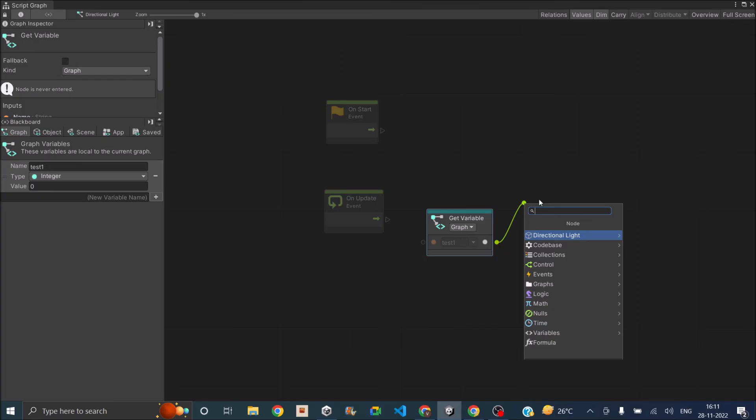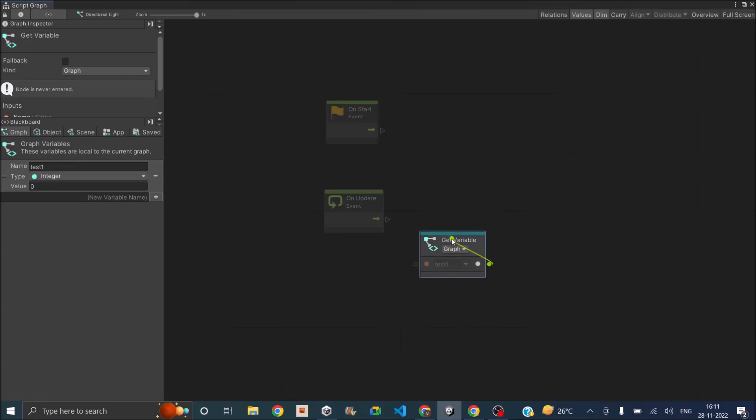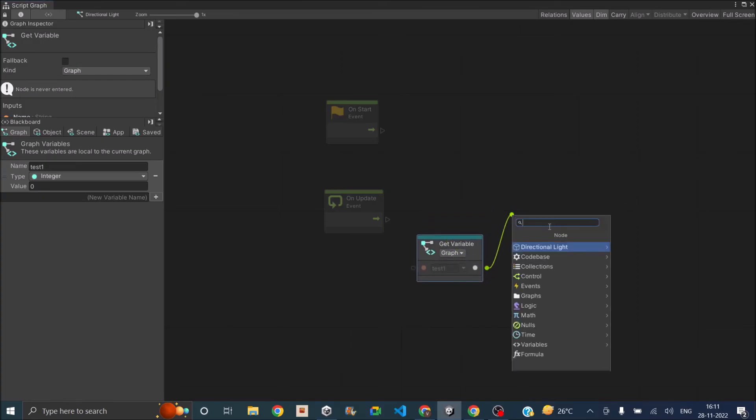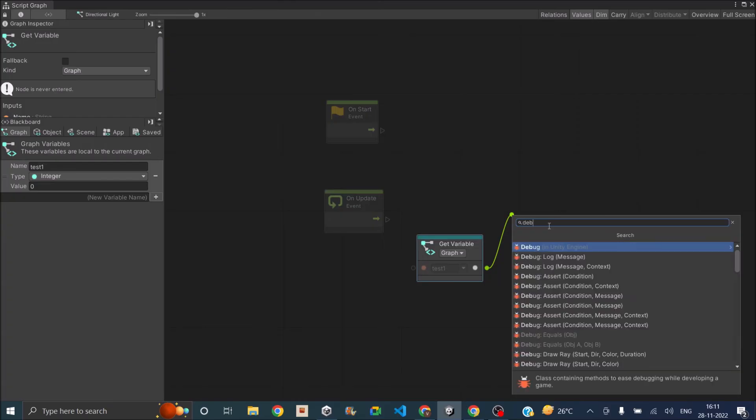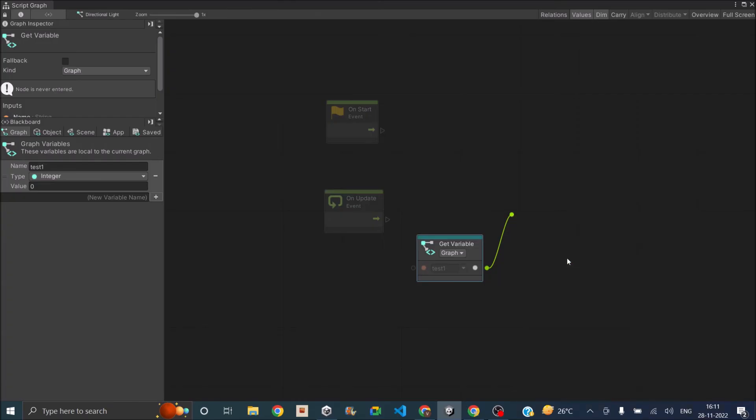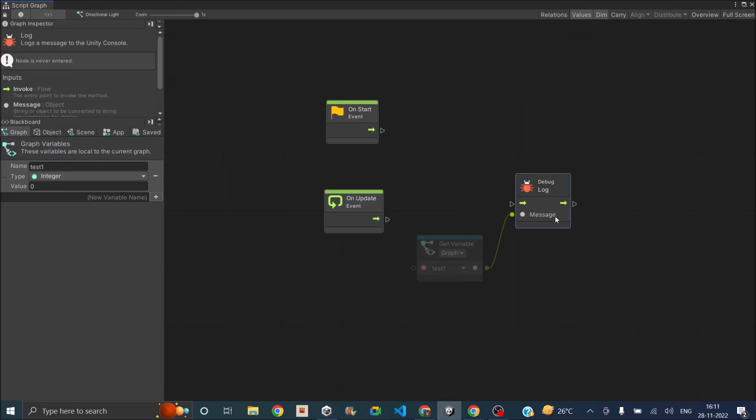So you have the test variable and you can connect it to any node that you create. So you can just drag a line from here and add a new node. So we'll just say debug.log message. Okay. So that's the message. We'll do that on start.